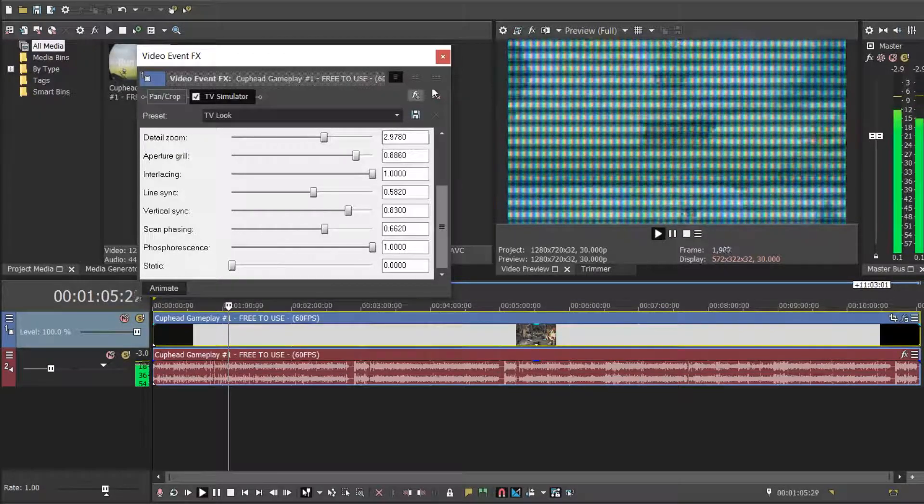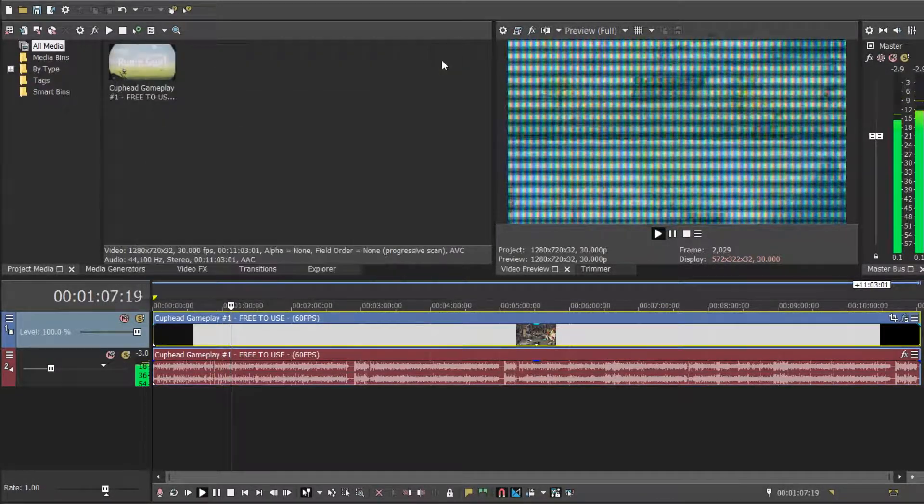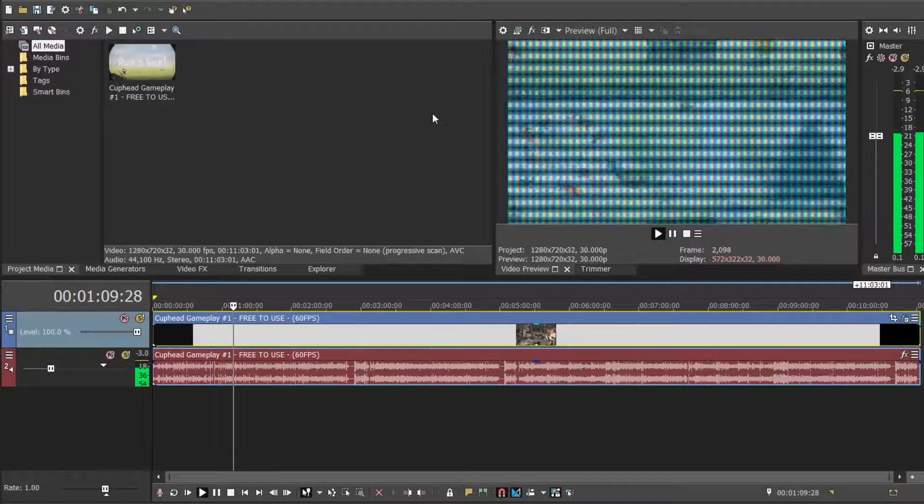So yeah, after you've done that, just click X, and then your video is like this.